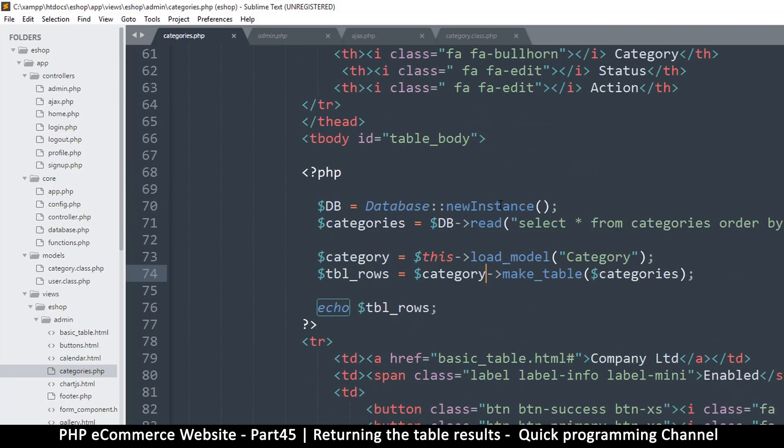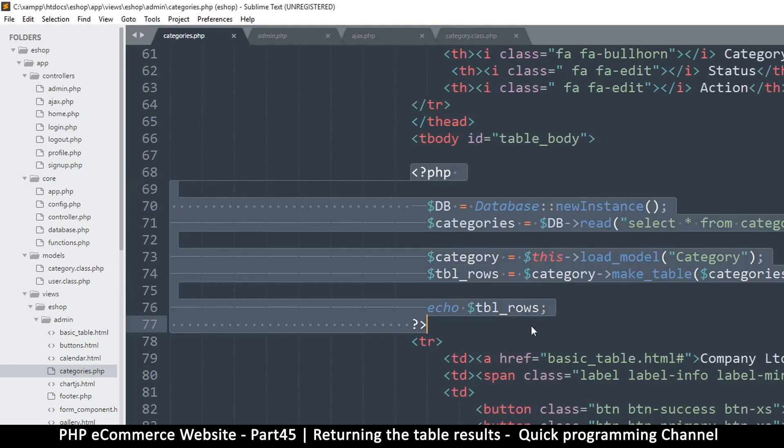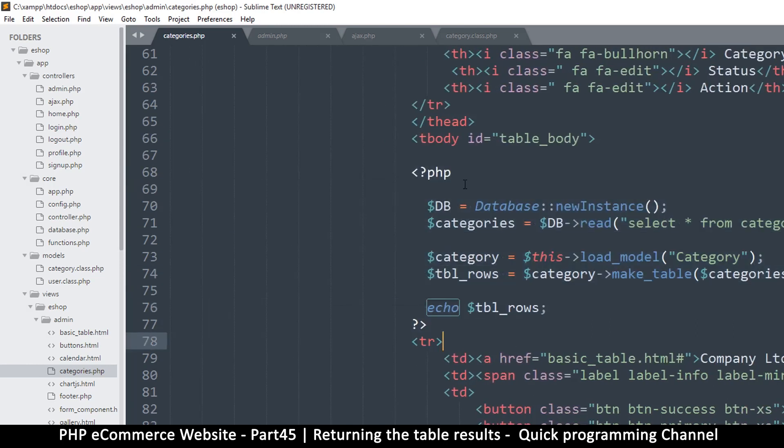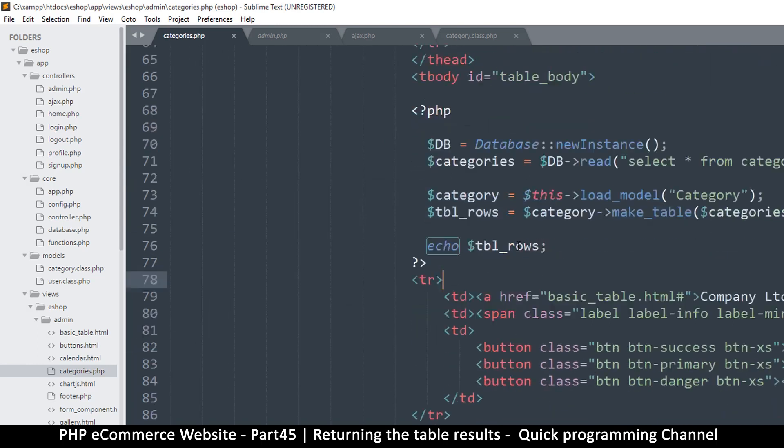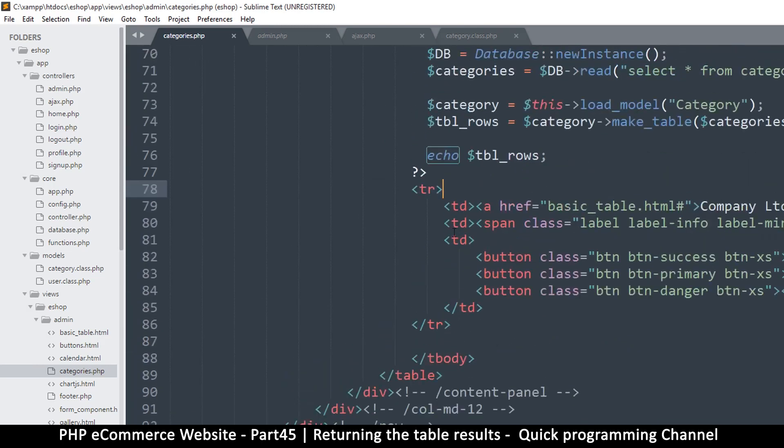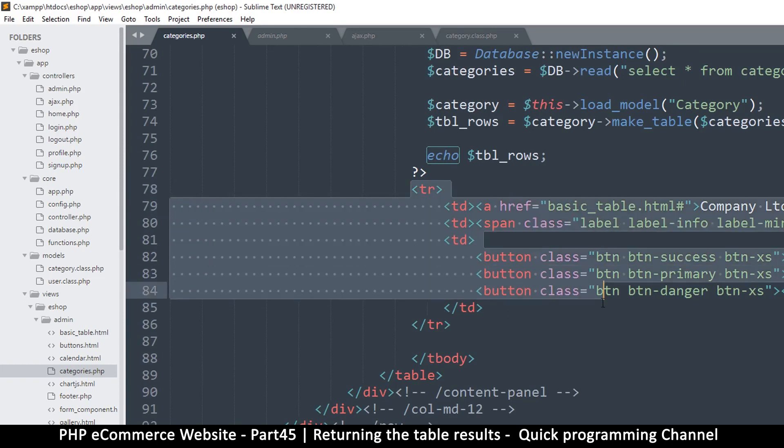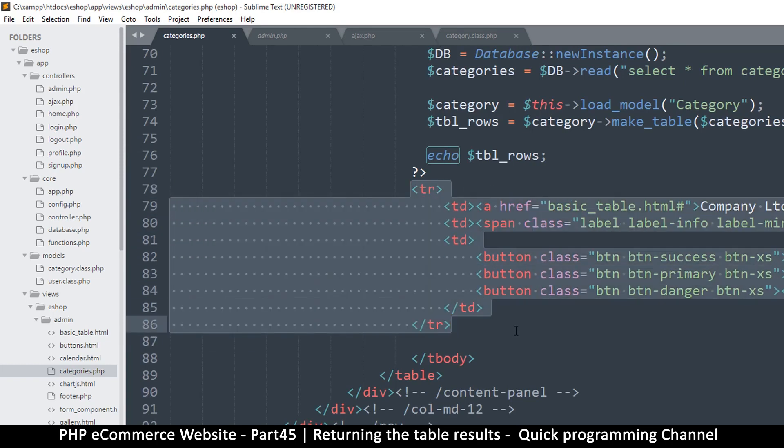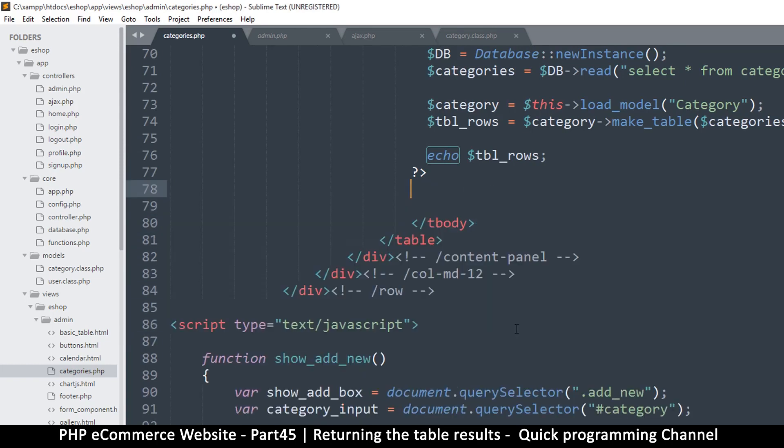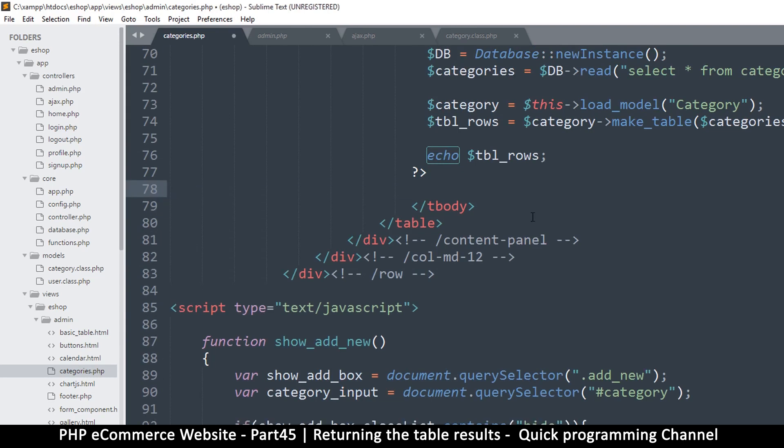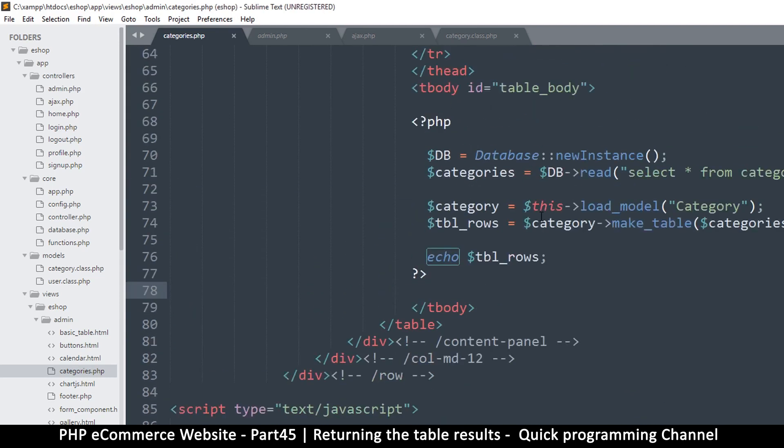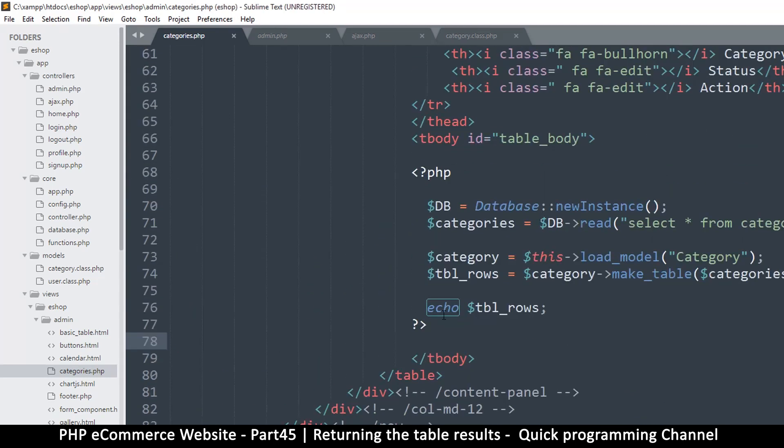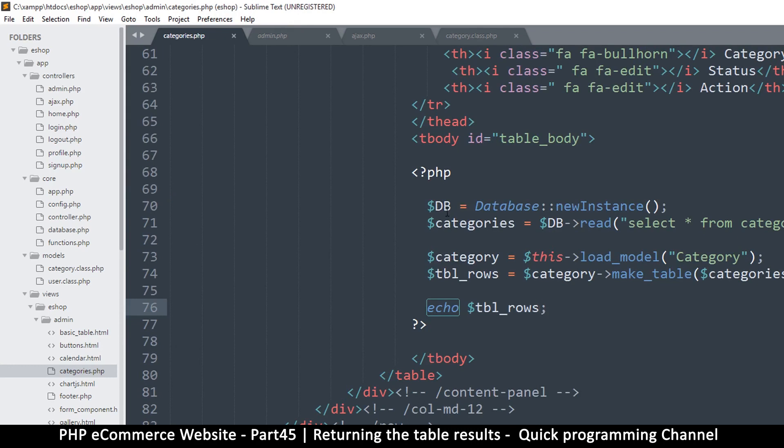Now remember one thing: the reason we have this MVC system is to separate the logic from the views. So what I will do is simply remove everything, this one row we have here, and save. Now all I want to do is echo this, just echo that one there.